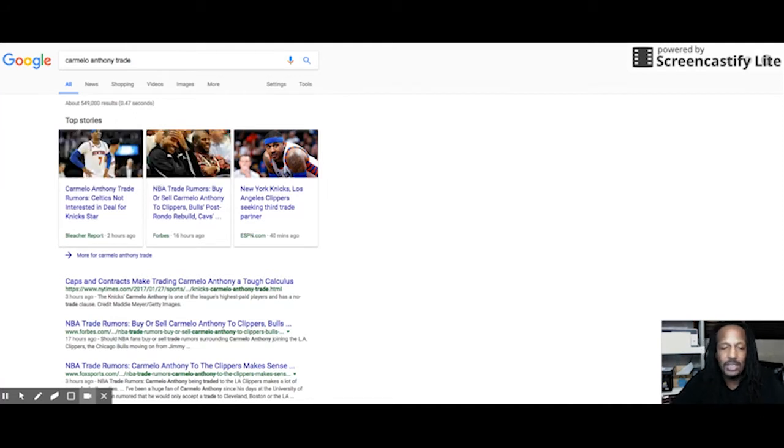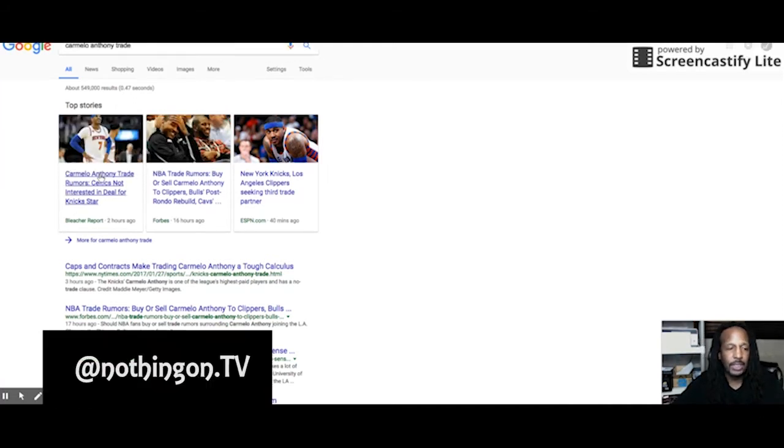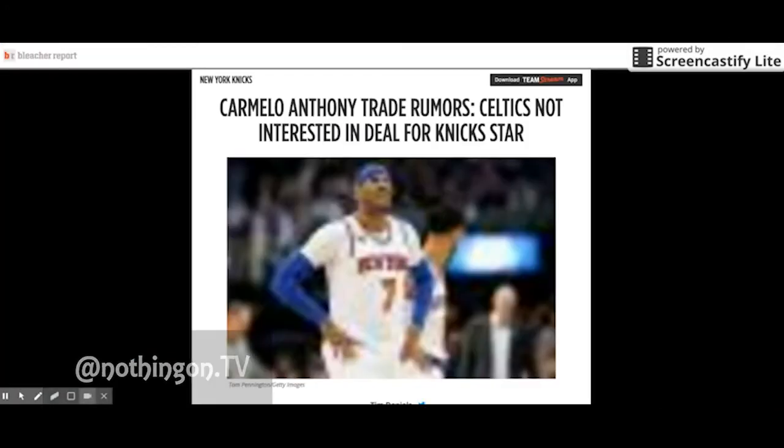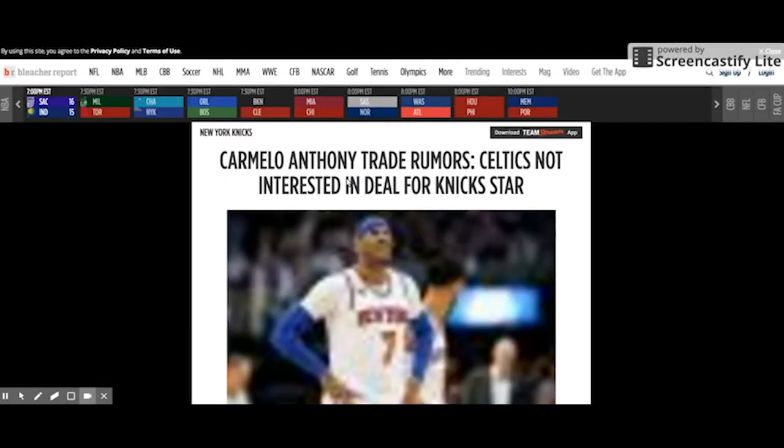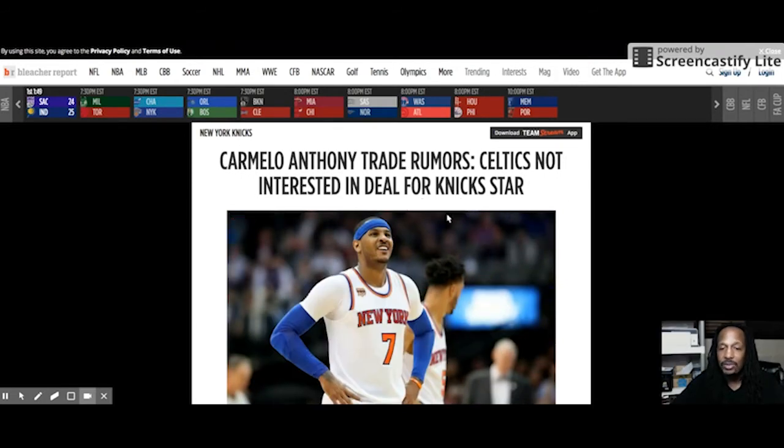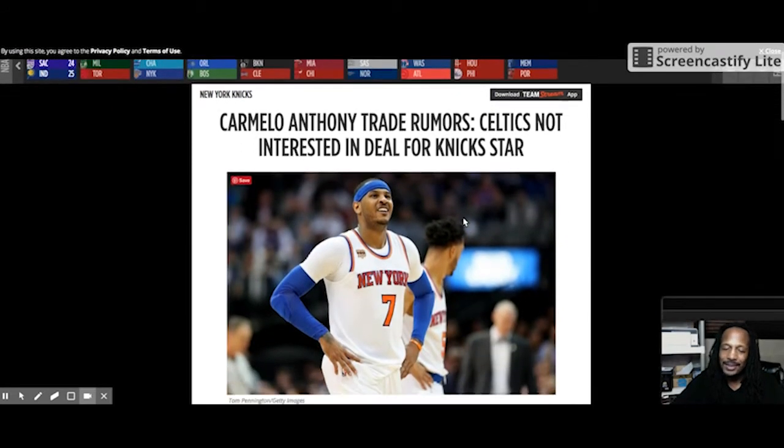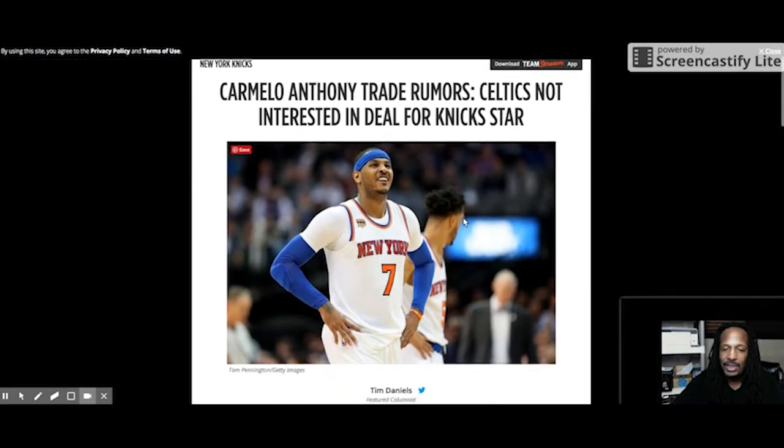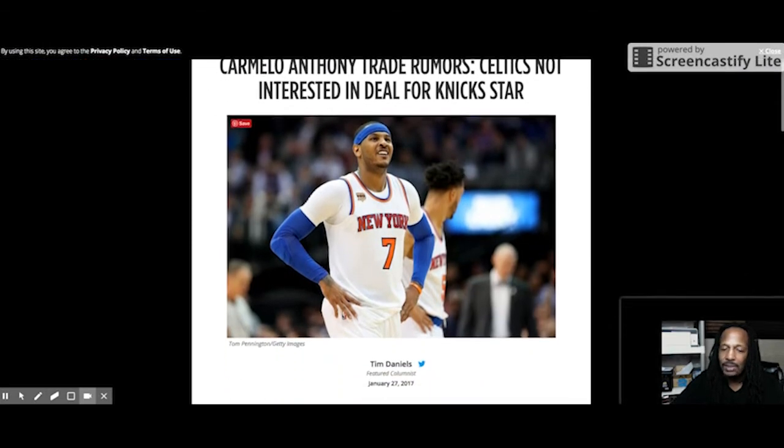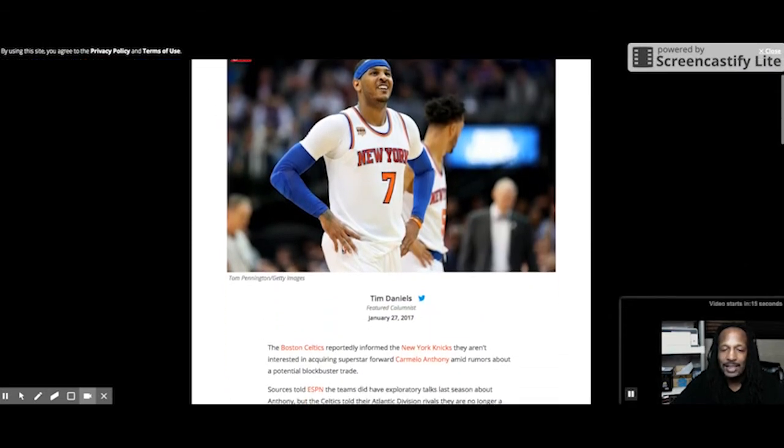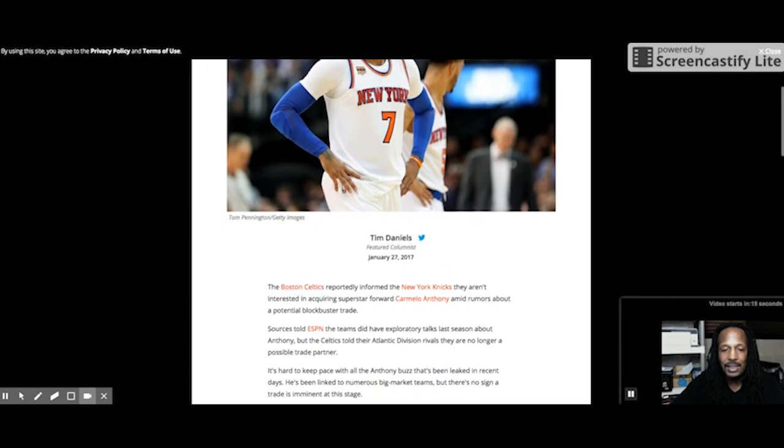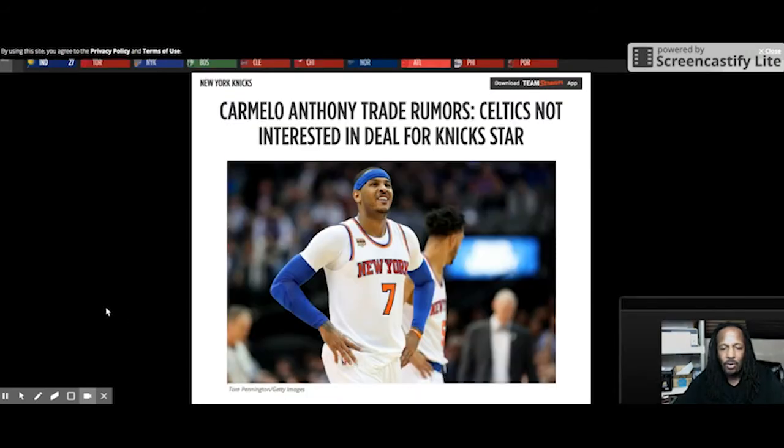But I digress. Let's get back to these rumors. We got the Bleacher Report over here. They're reporting that Carmelo Anthony trade rumors to the Celtics, and the Celtics are not interested in the deal for the Knicks star. Again, that would be sweet if the Celtics were, man, because I can see him playing with Isaiah Thomas, Al Horford...